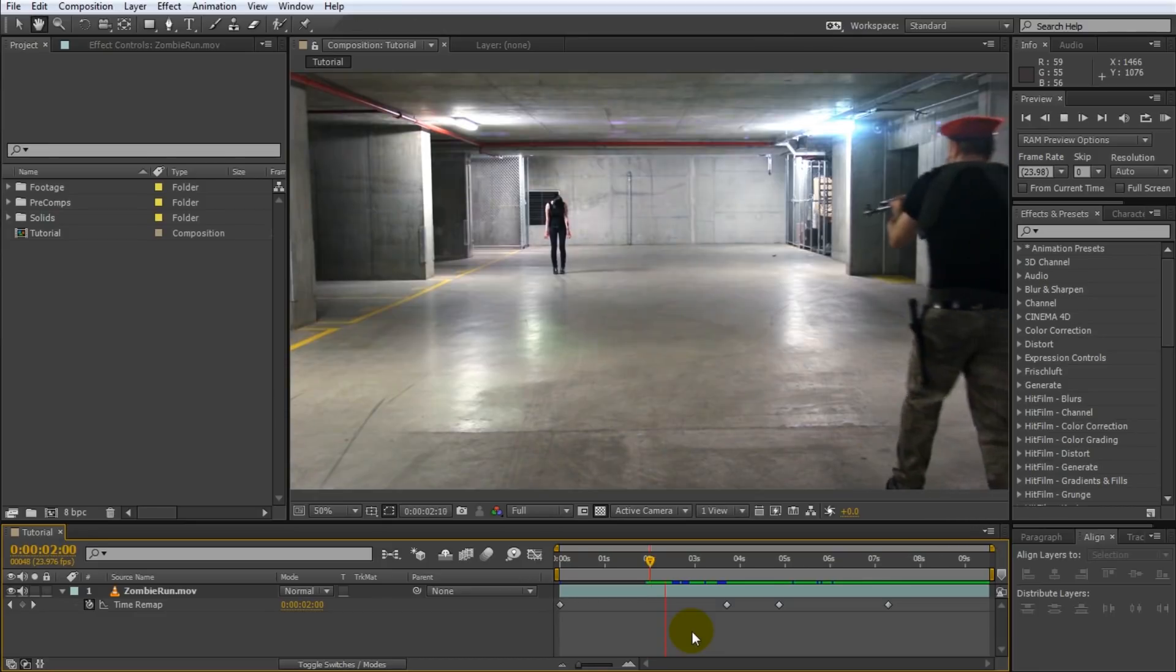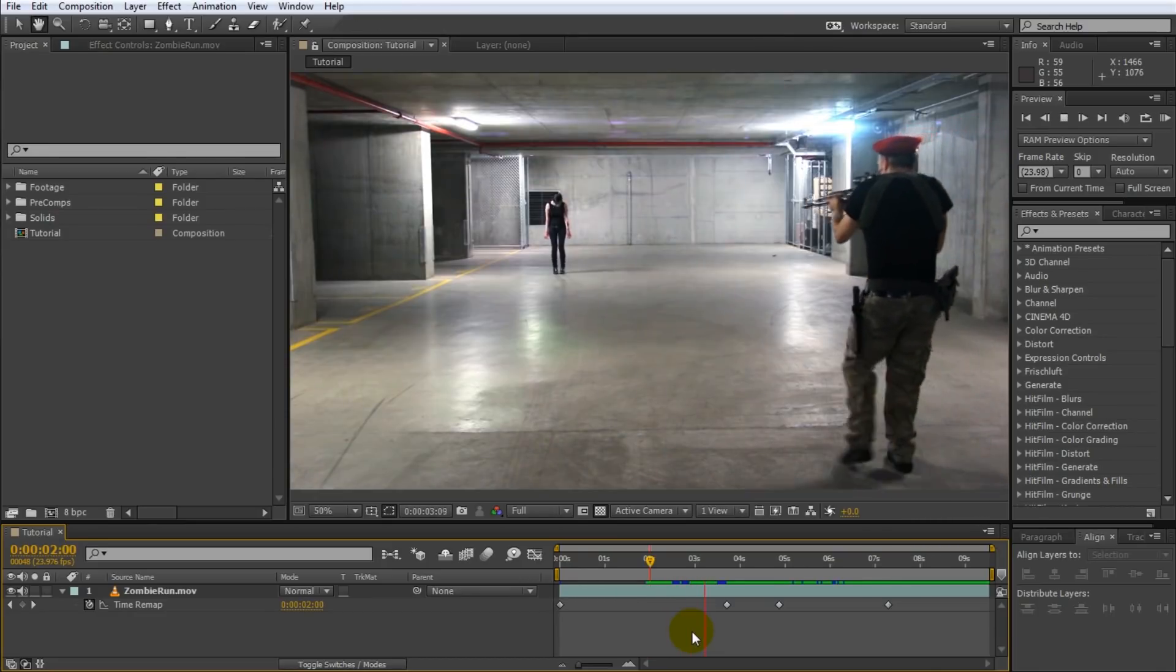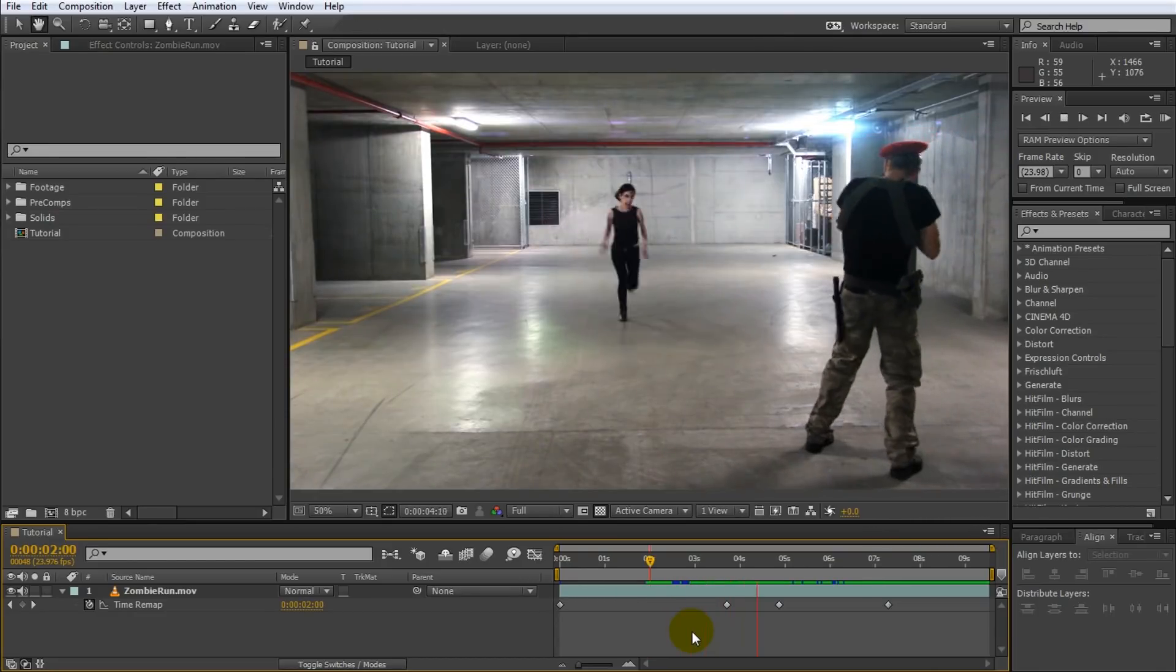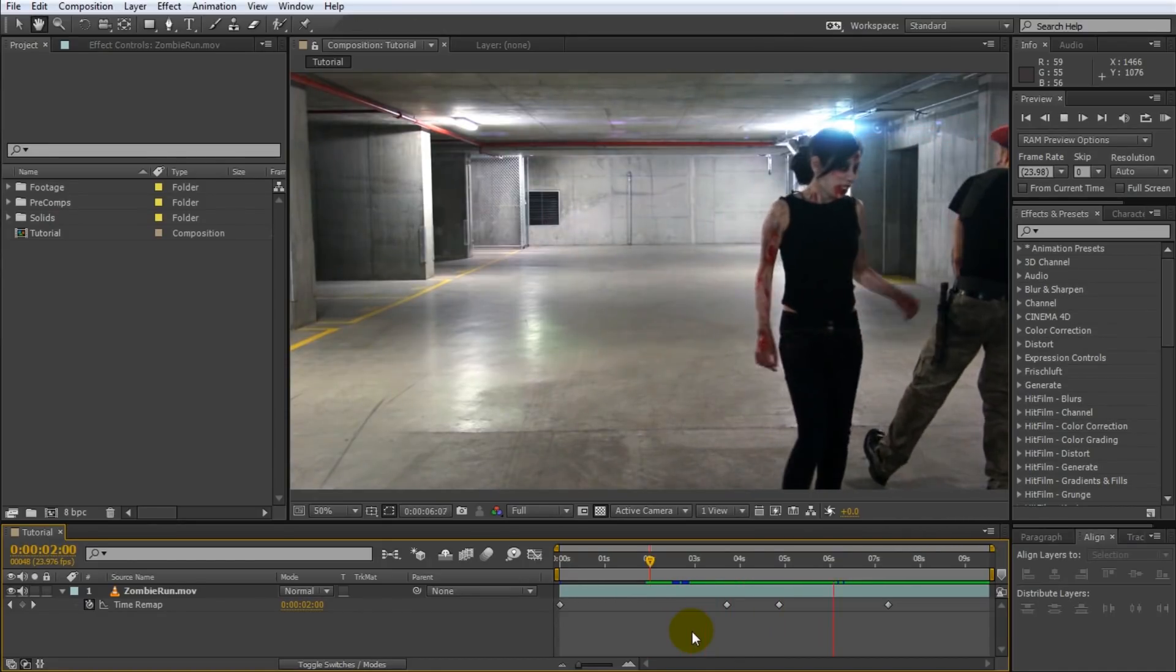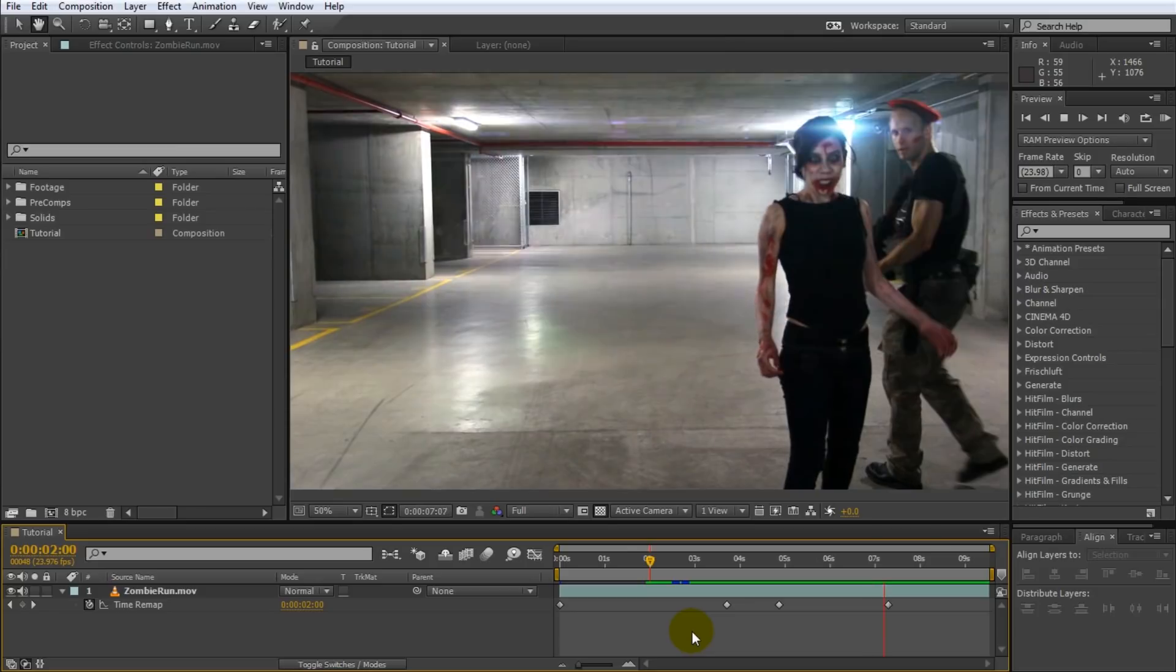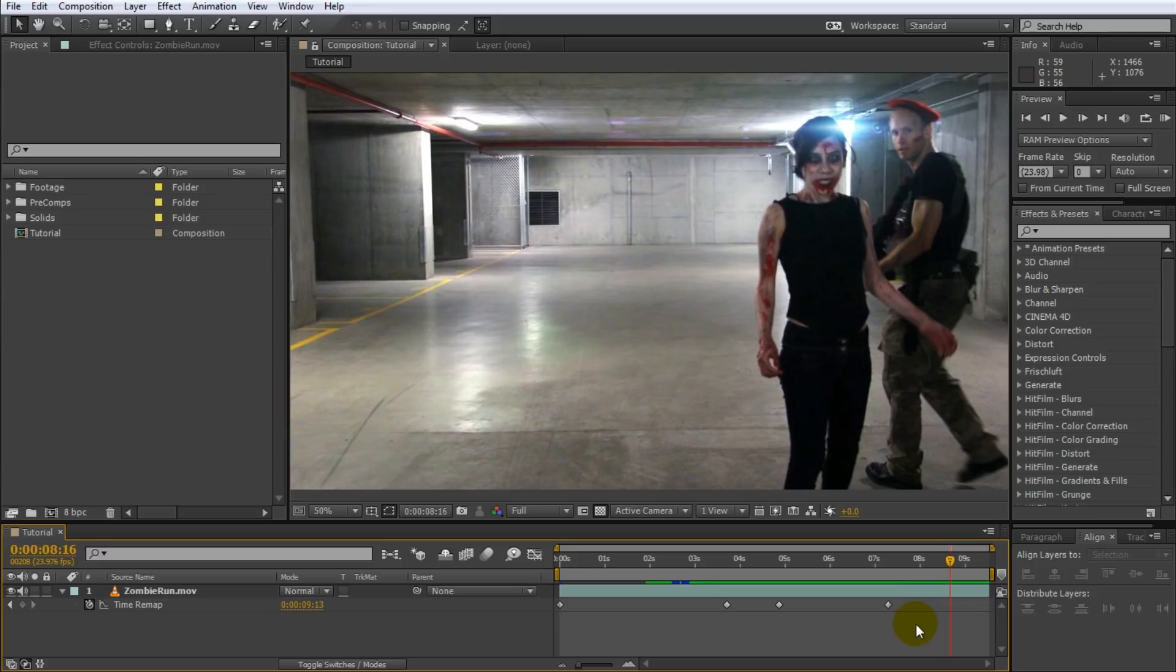So if we now play this back, Selena's running has been sped up but the rest of the clip plays back as normal and then just like before after the final keyframe the clip just holds the last frame.